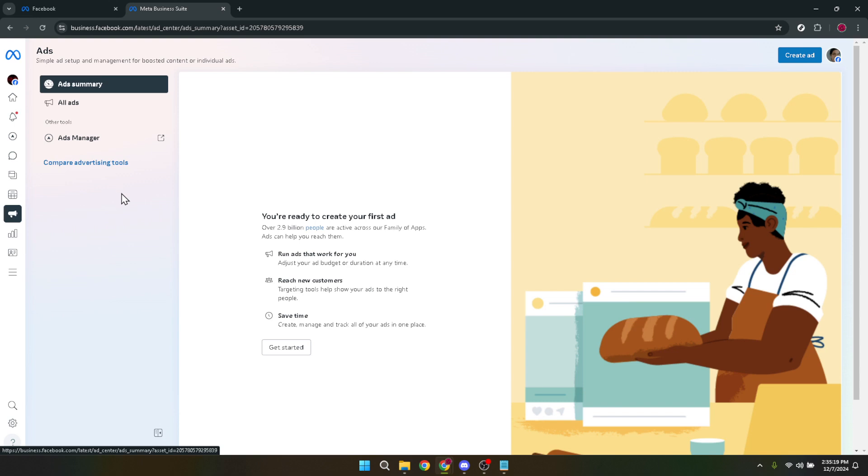Once in Ads Manager, you'll want to direct your attention to the campaigns tab. This is where all your advertising efforts are categorized and organized. The campaigns section provides a bird's eye view of your advertising strategy, making it easier to locate the specific campaign you wish to adjust.